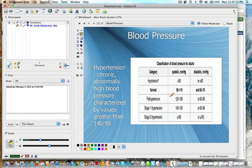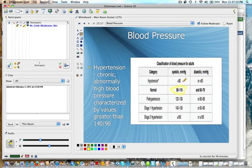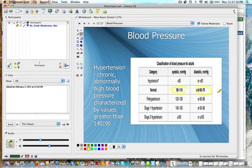Systolic blood pressure normal is between 90 and 120. If it's a little lower, it's still in the normal range. Diastolic, 60 to 79, or pretty much 80, is still in the normal range. Prehypertension is between, for systolic, 120 to 139, and for diastolic, between 80 and 89.